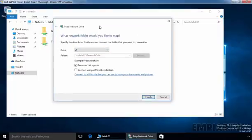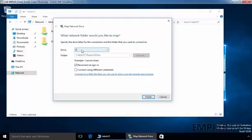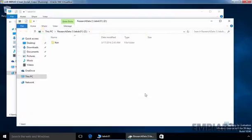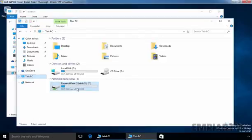This will open a console asking what network folder you would like to map. Specify the drive letter — by default it is drive letter Z — and this shows the location of our shared folder. The option 'Reconnect at sign-in' is selected, which means the mapped drive will connect automatically when the user signs in again. If you want to use different credentials, you can select that check box, but for this demonstration we are not selecting it. Click Finish.